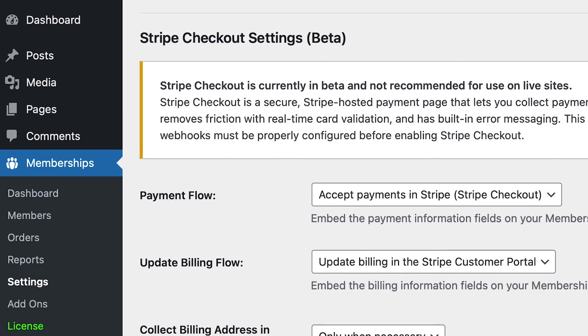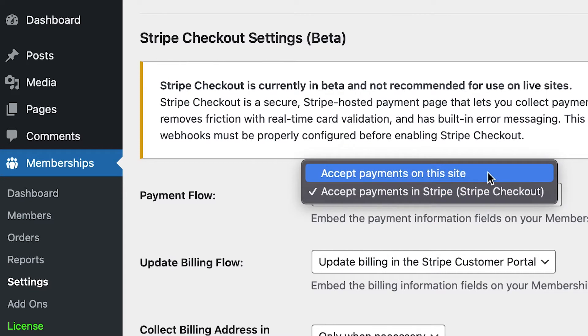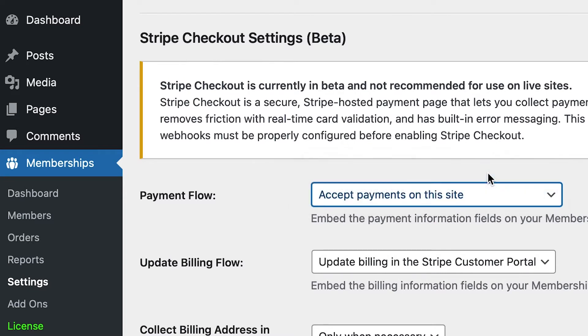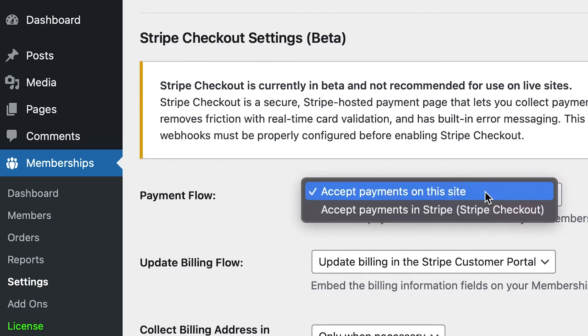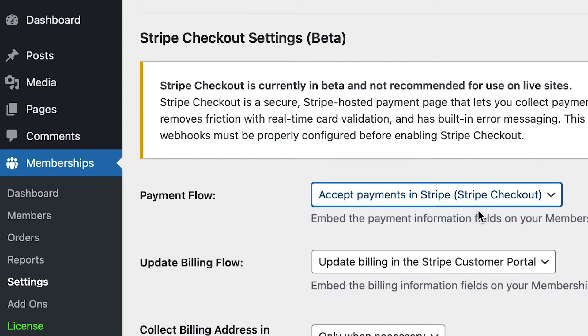Next to Payment Flow, select Accept Payments on this site to show credit card fields on the Membership Checkout page, or select Accept Payments in Stripe to have your users pay at Stripe.